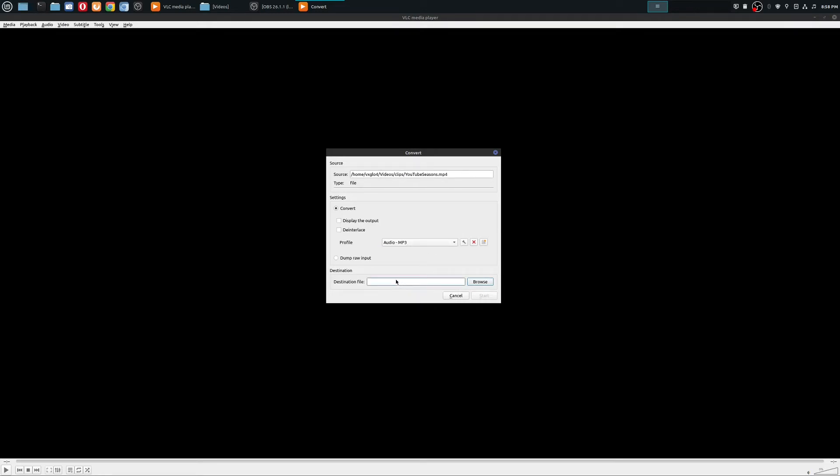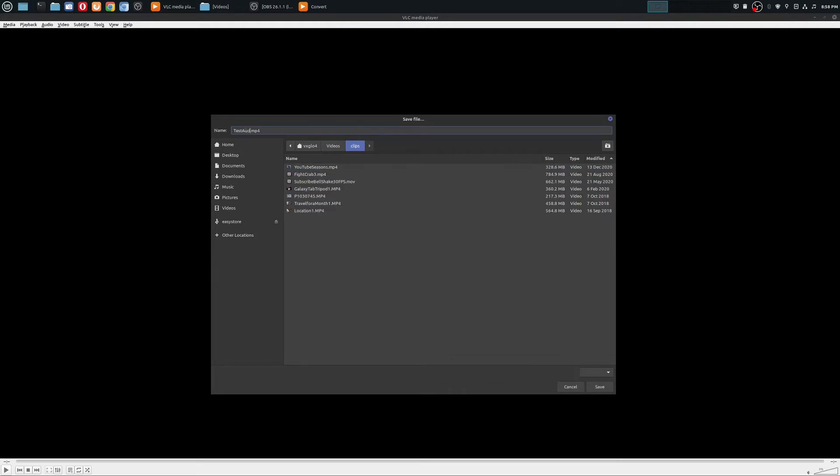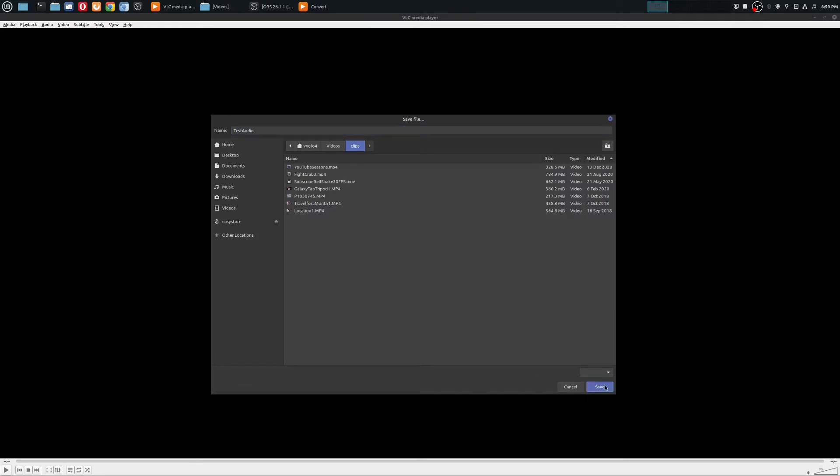So then when you come down here, you're going to choose where you want to put the file. So you'll browse. And then you'll go ahead and rename it something else. So let's just call it test audio. And I'll get rid of this extension. So it's going to add an mp3 extension on that.